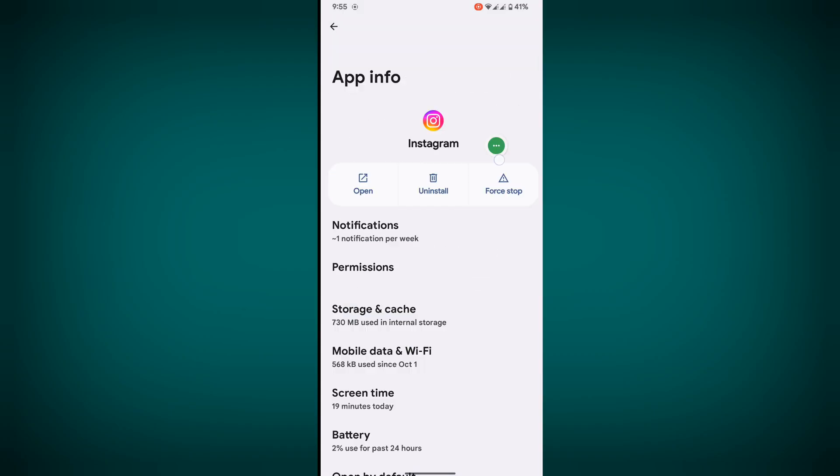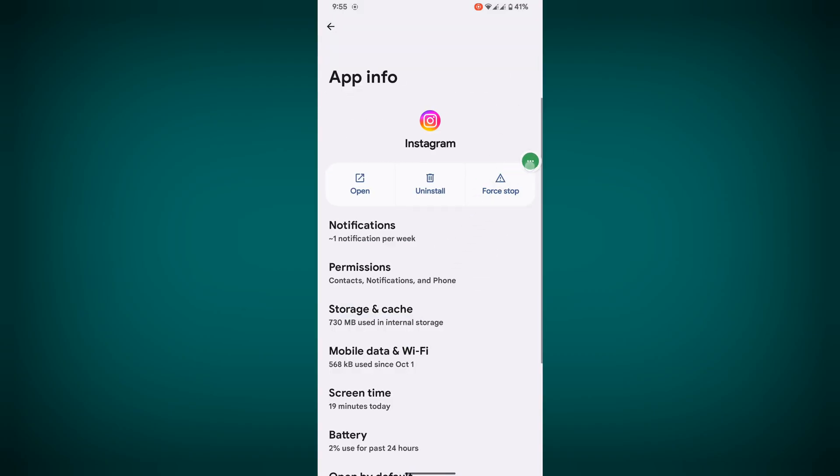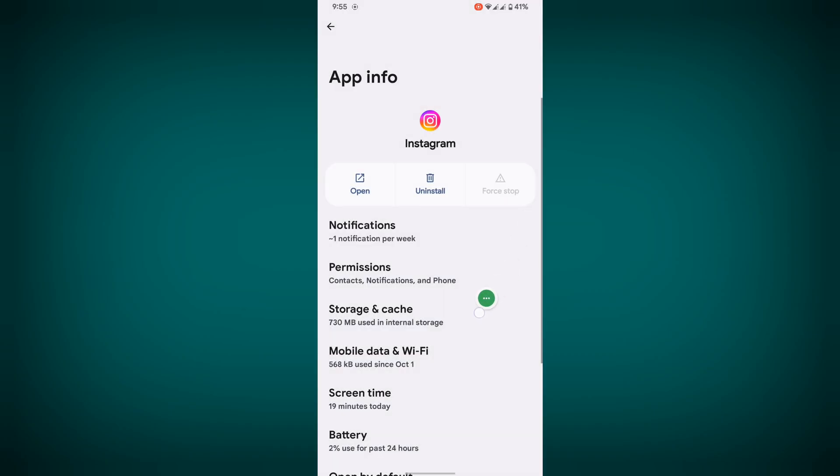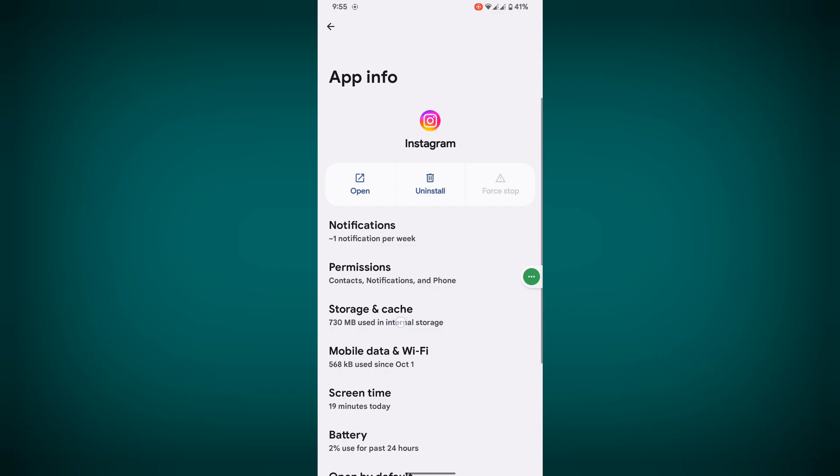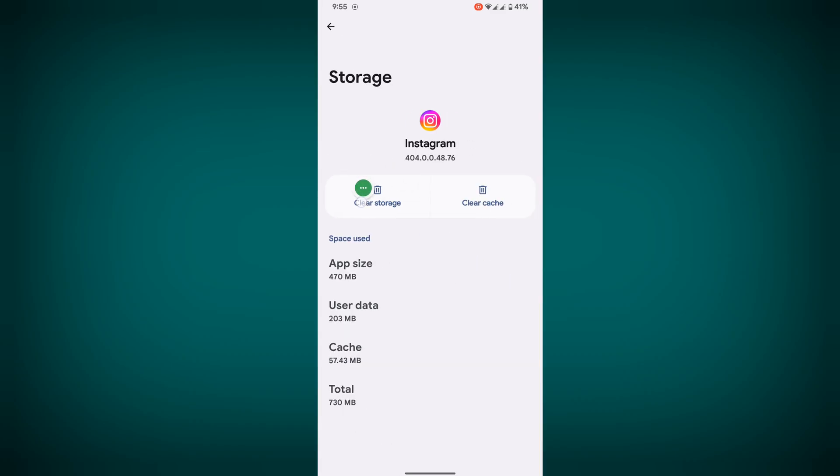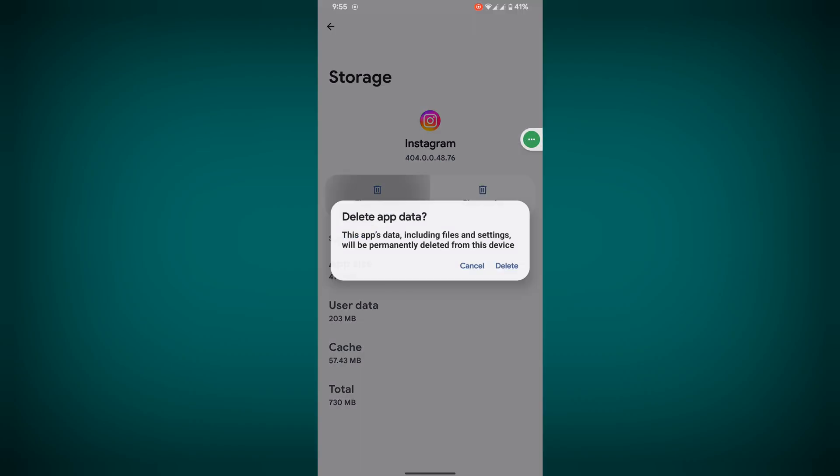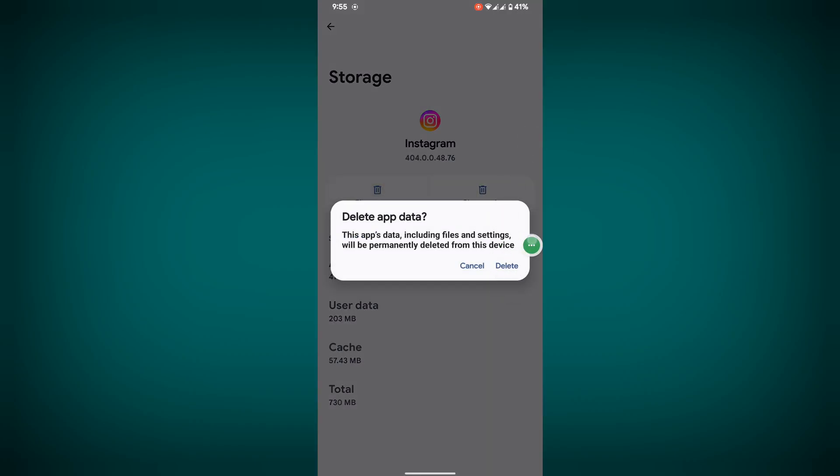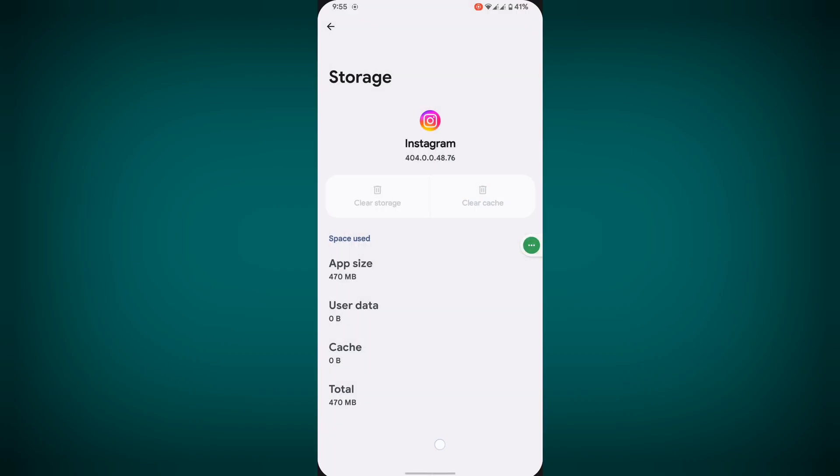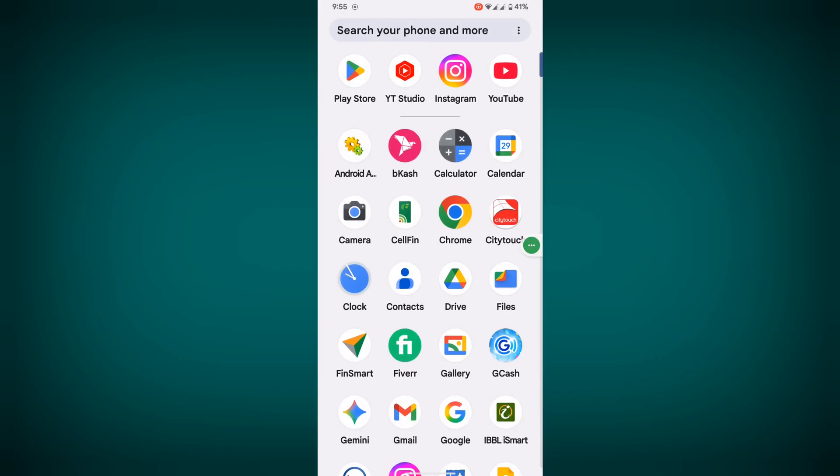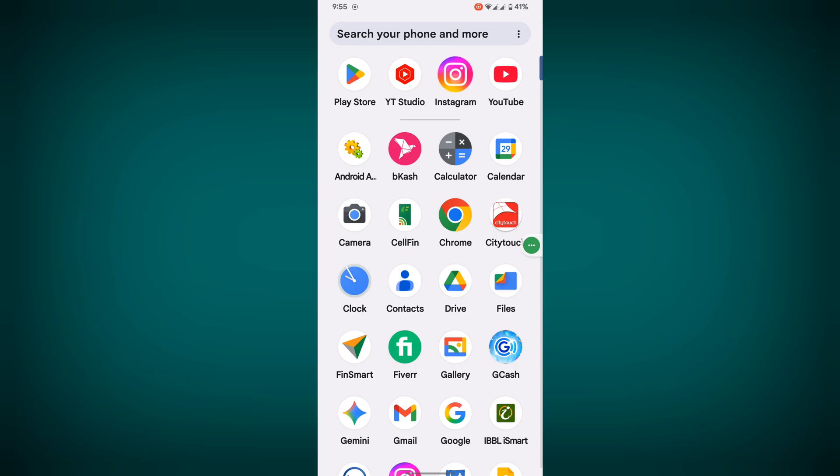Tap on Instagram, tap on force stop, tap on ok. Tap on storage and cache, clear storage, then delete.